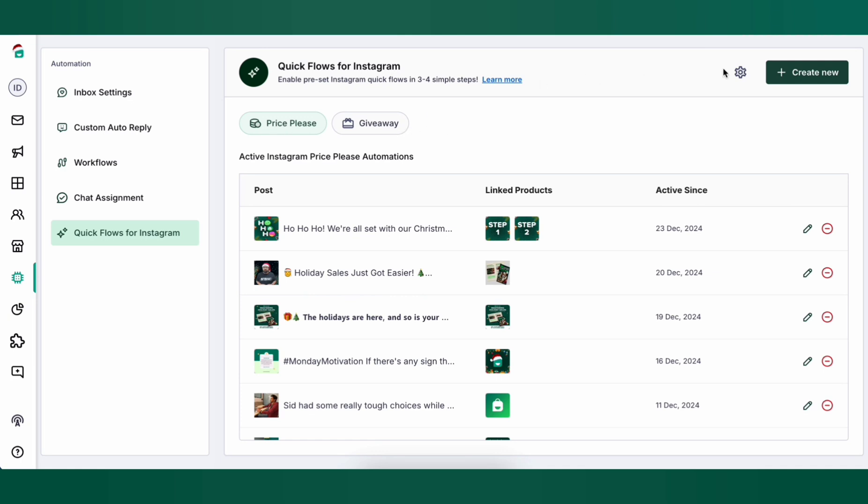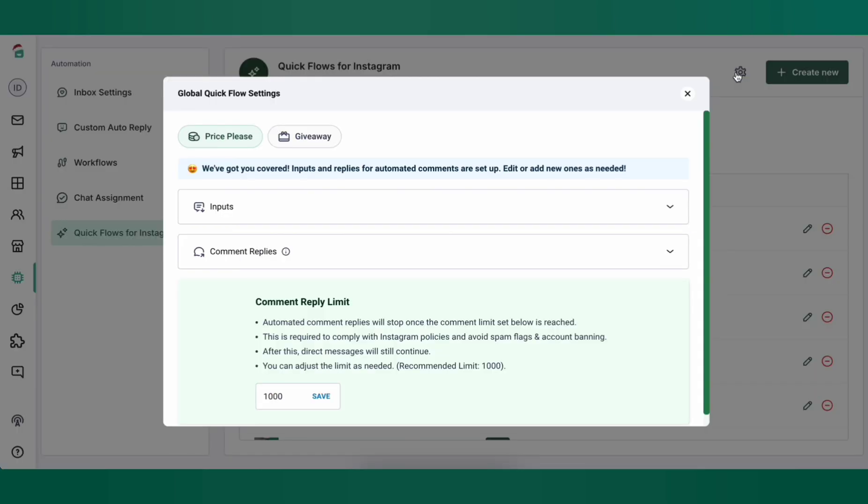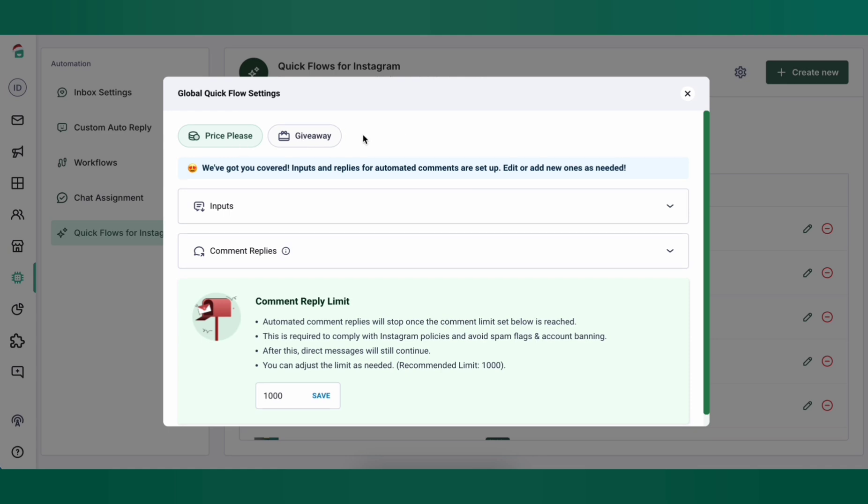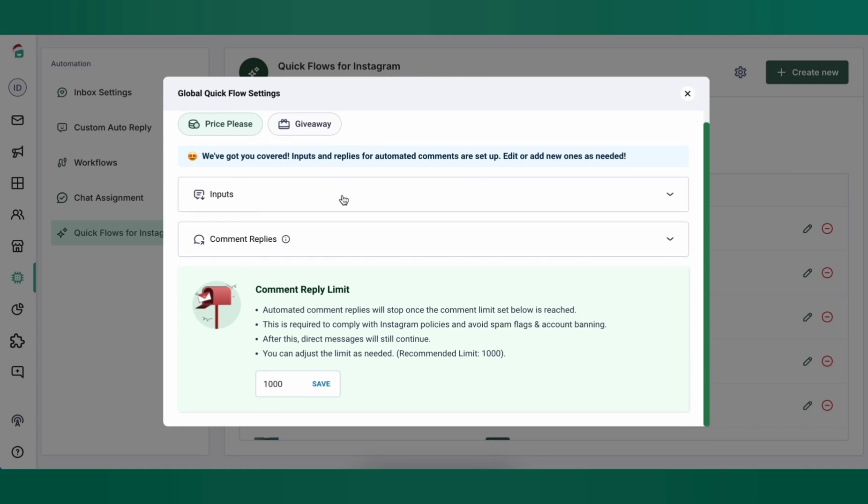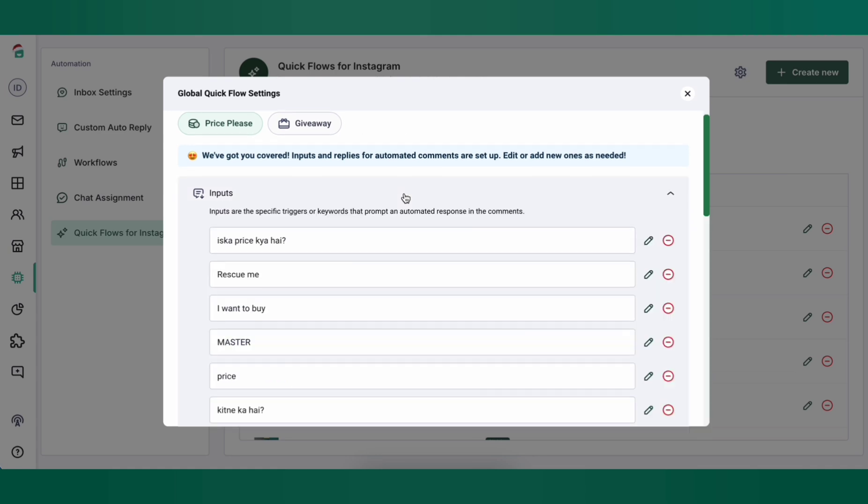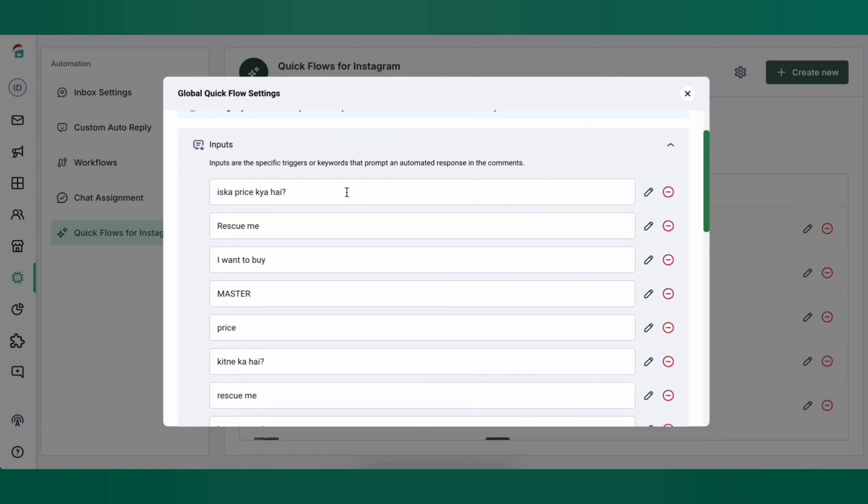But before we get into these, let's set up your settings for the quick flow automations. The settings are basically the inputs that you can create the triggers on where if a customer comments on your posts, this automation should trigger.